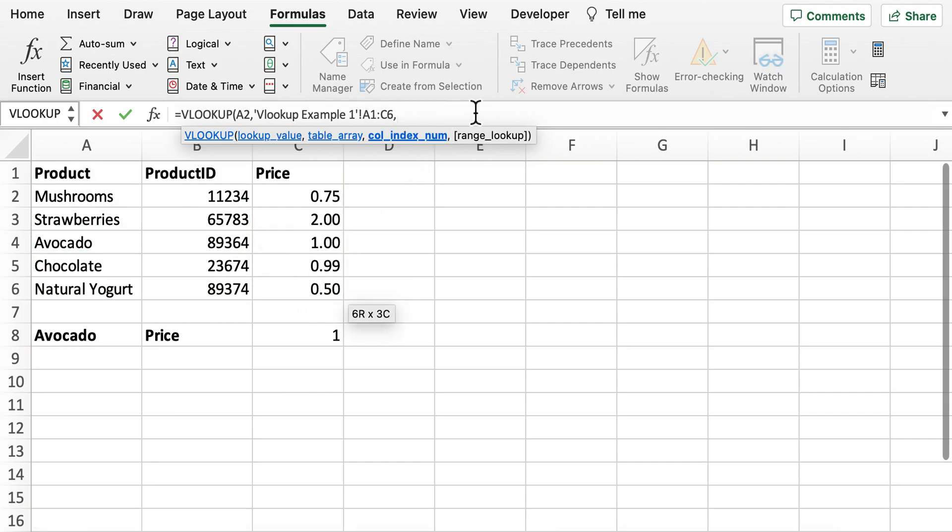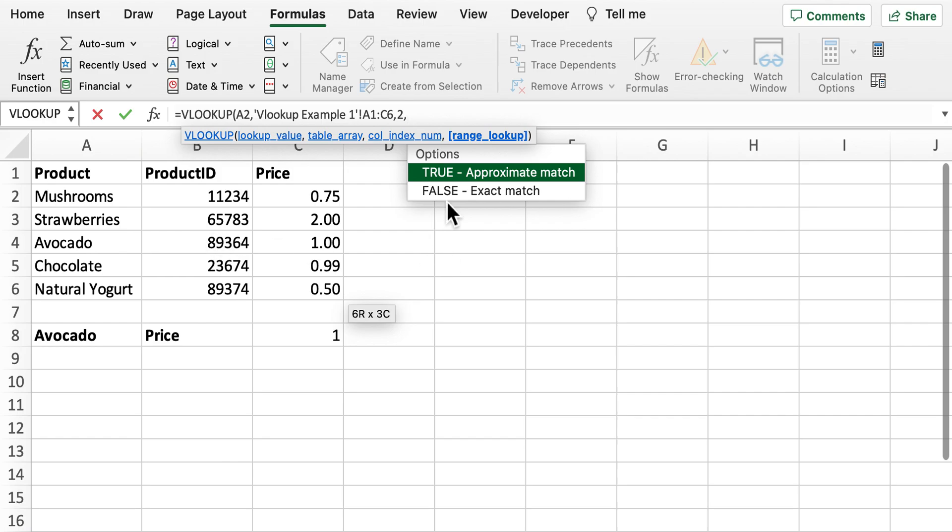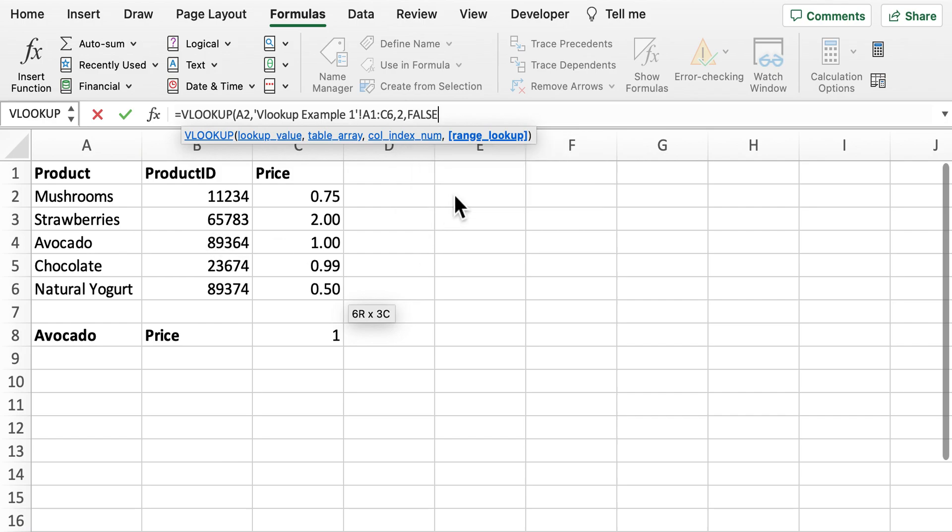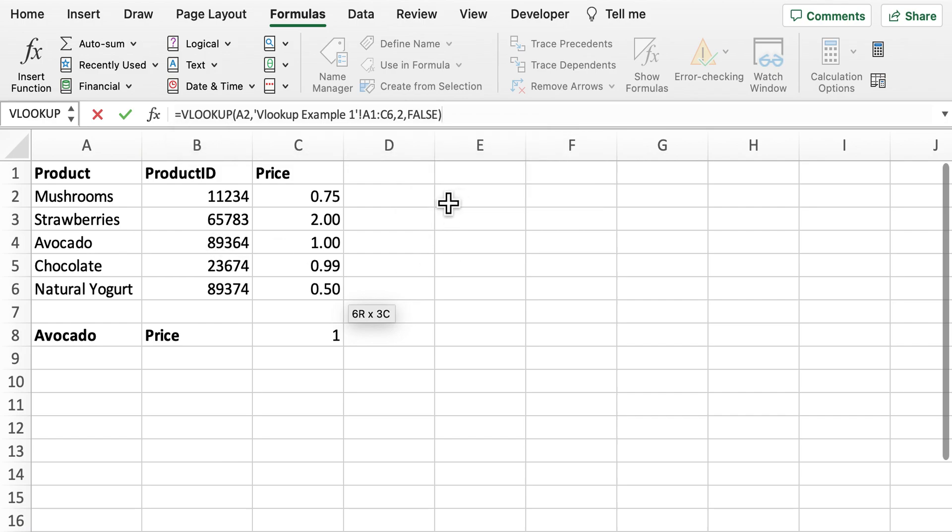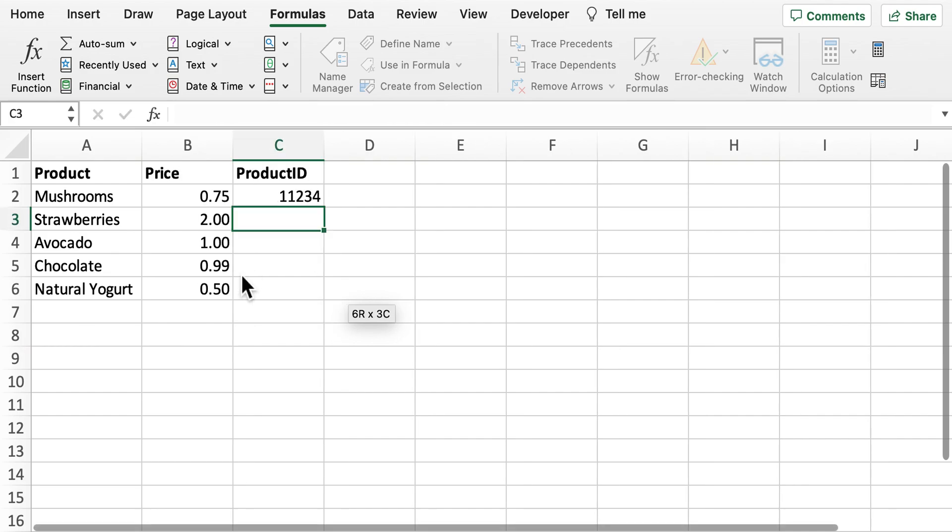We want the product ID so we're going to provide that as our column index number so number 2 and then we want again an exact match. So this should now bring back these five different product IDs in that new separate sheet.